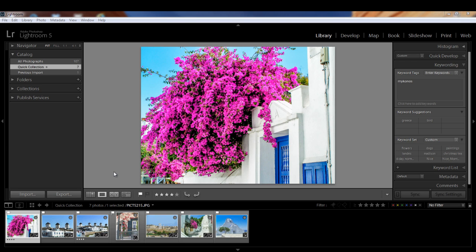We're here in the loop view in the library module. To get to loop view, hit the E key or this little icon here on the toolbar. Wouldn't it be nice to view your images really large or without all those distracting panels?